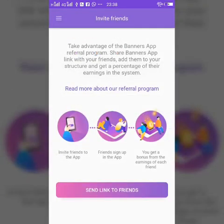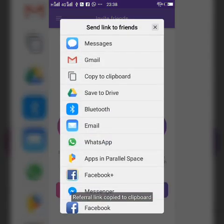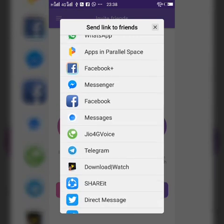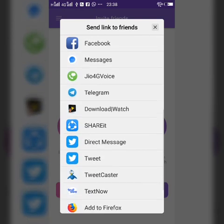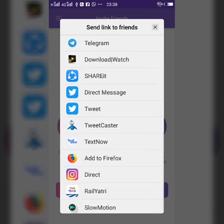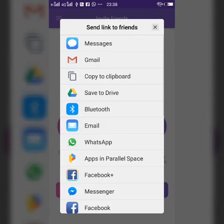Next is invite friends. If you want to invite your partner or friends, use this link — send the link to friends. Just click here and choose your social media platform: Gmail, email, WhatsApp, Facebook, Messenger, Telegram, Twitter — any social media platform. You can send your referral link anywhere.